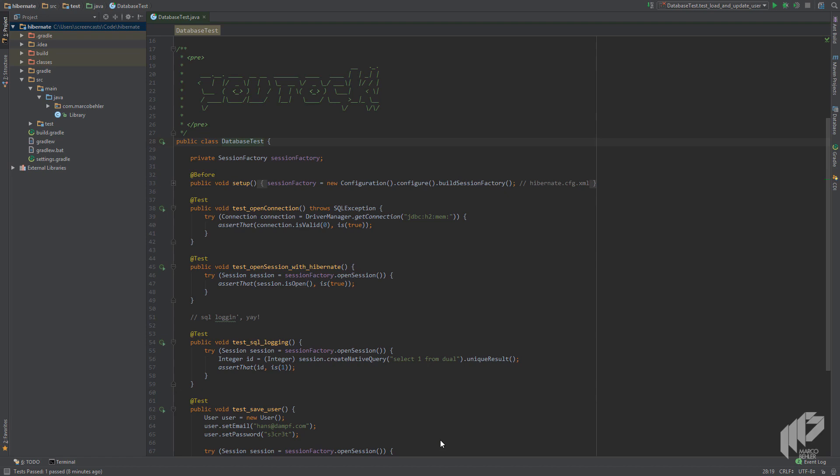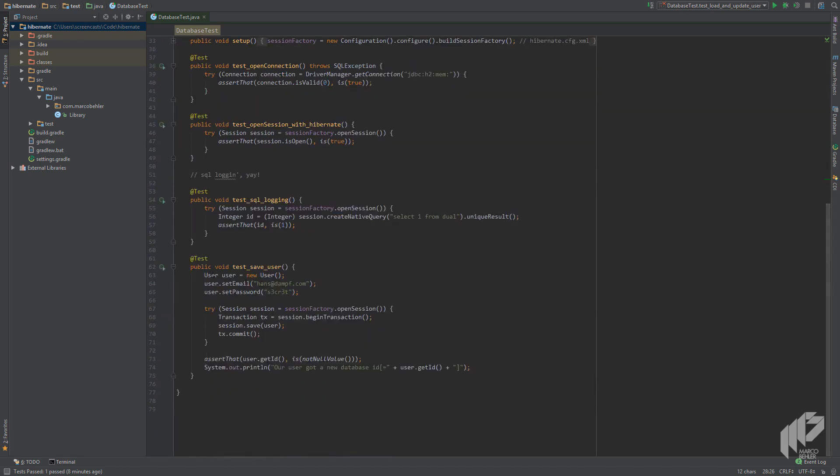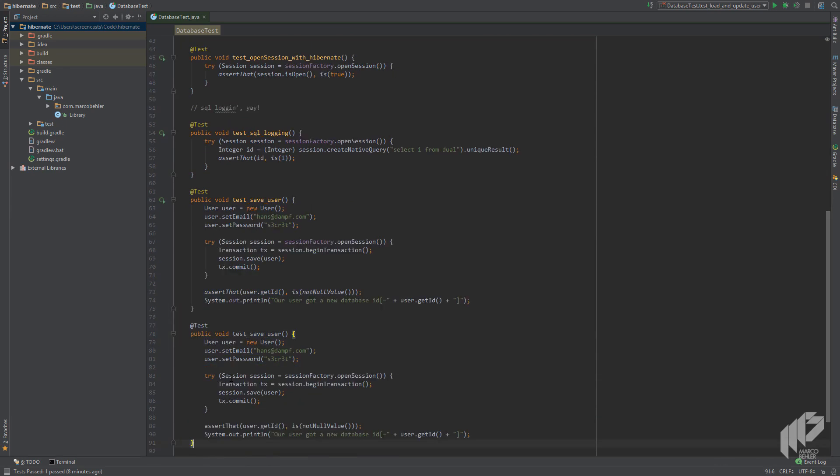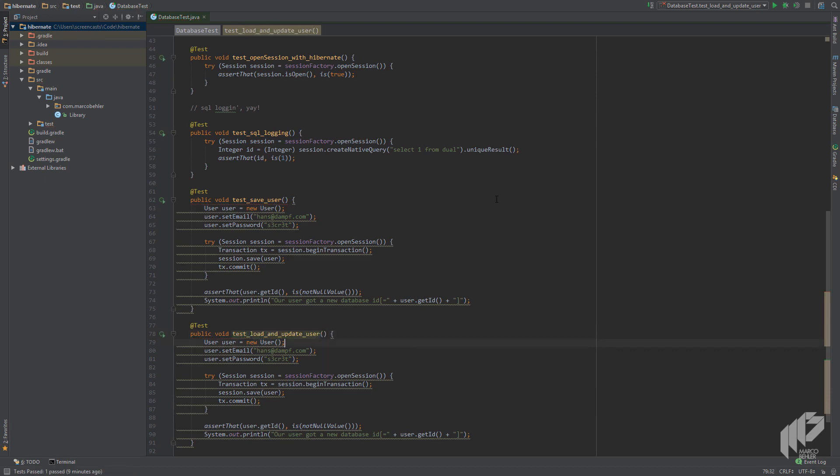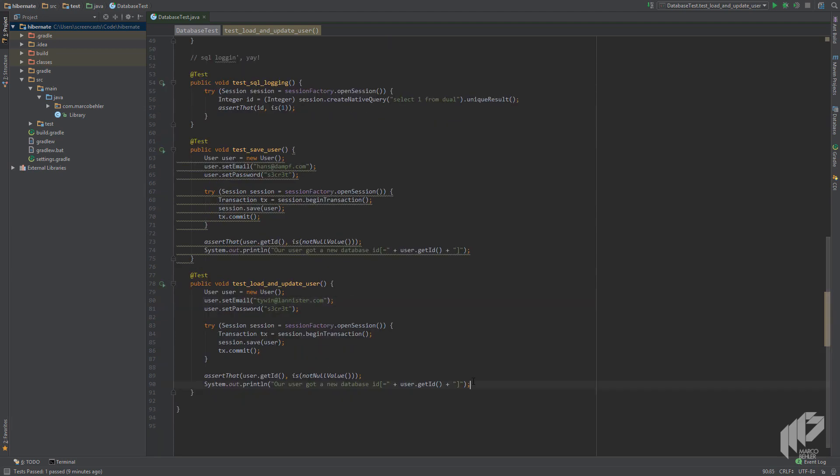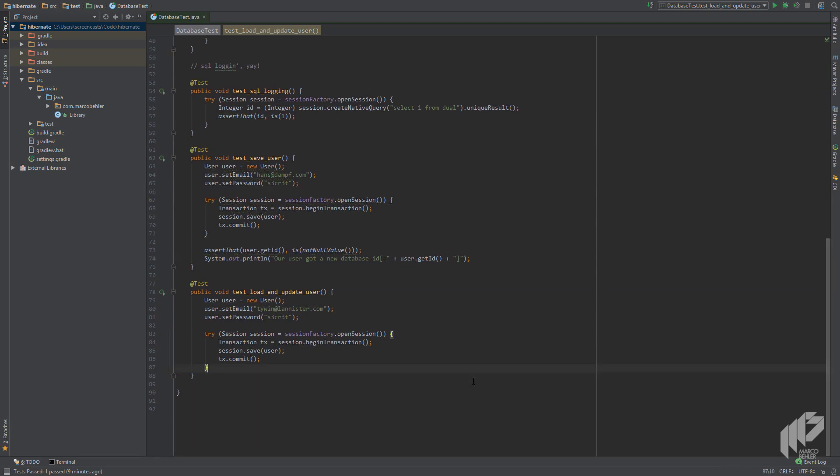Imagine you're on a website where a user can change his email address and that's what we're going to implement. Let's dive right in and open up our database test class. Inside I'll just duplicate our last method and rename it to something sensible like test_load_and_update_user. To satisfy all Game of Thrones fans, let's set the email address to tywin@lannister.com and delete the statements at the end of the method.